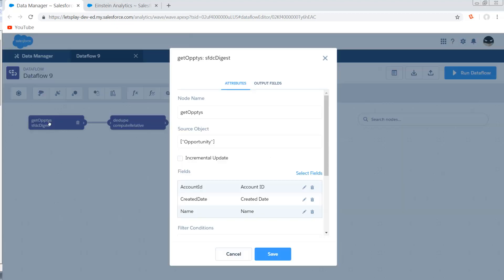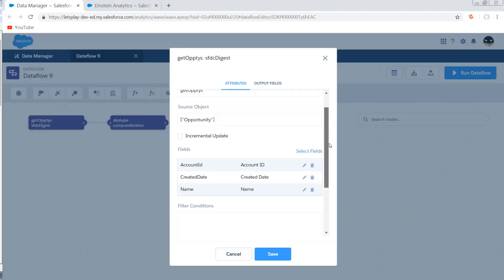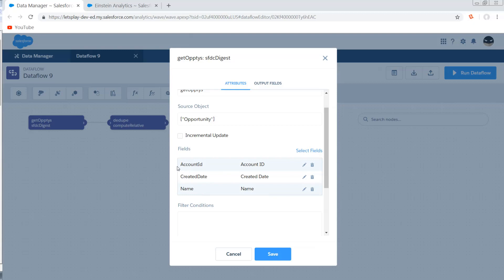So first on my opportunity digest, I'm just going to grab the name of the account and the created date and the account ID.